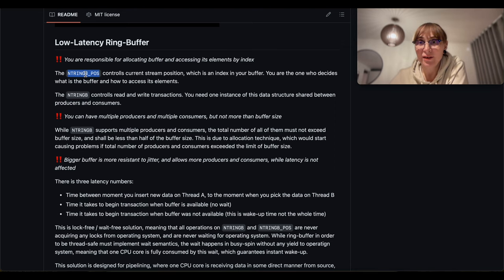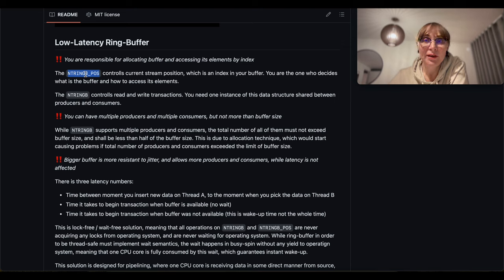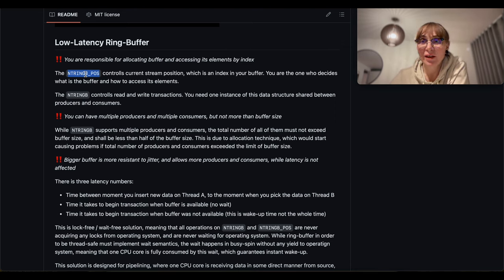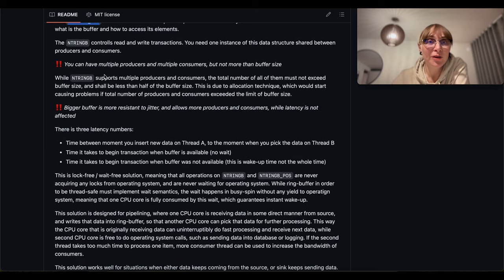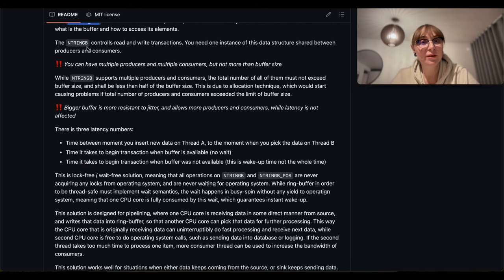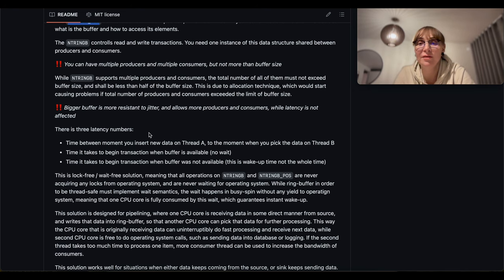ring_b_pos is a transaction — it's a local state you store in your producer or consumer function. You use ring_b_pos to store the state of the transaction. It is a reusable local variable. You'll see I use one ring_b_pos for the whole function that has a loop inside — you can reuse it for each iteration. When you call begin, it sets the state inside, and when you call commit, that state is used to commit. The structure has just four main integers that change values, plus a size field.